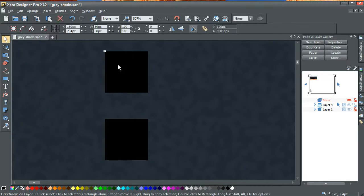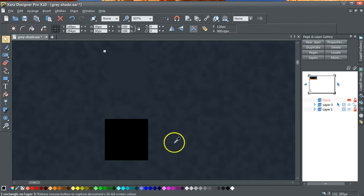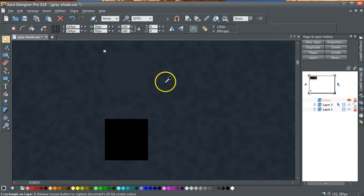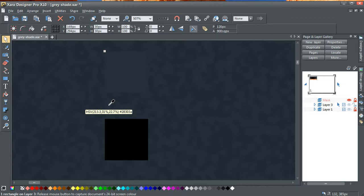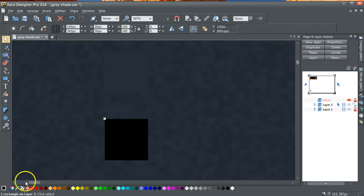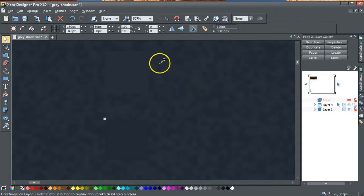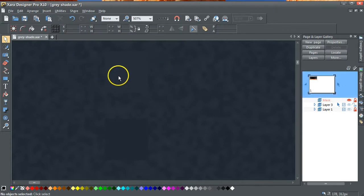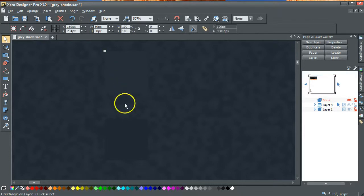Now I'm going to select this top rectangle, and I'm going to just run the eyedropper over, trying to pick the lightest color within that model background. And I think I've got the best I can get there. Similarly, I'm going to select this rectangle, and I'm going to go over and I'm going to try and get the darkest color of this model background.